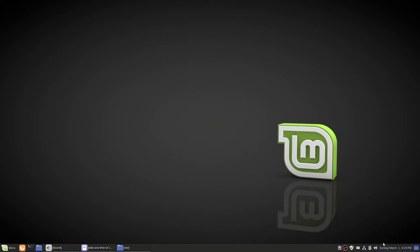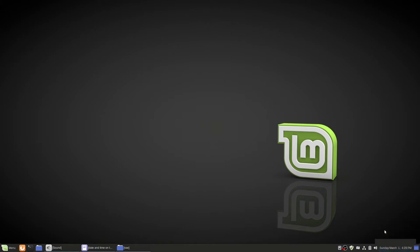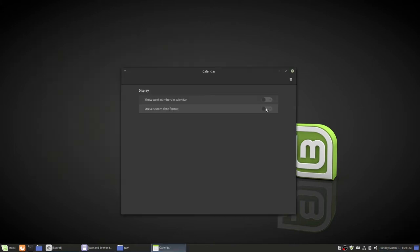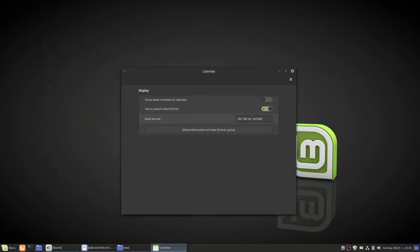So what you want to do is you want to right click, configure, check use a custom date format, and then when you click that it changes it to 24 hour time. That doesn't really matter.